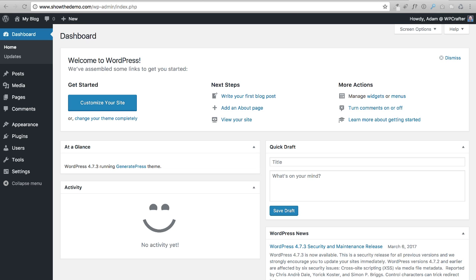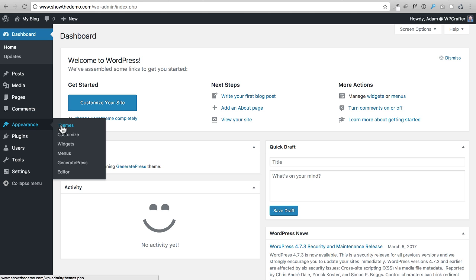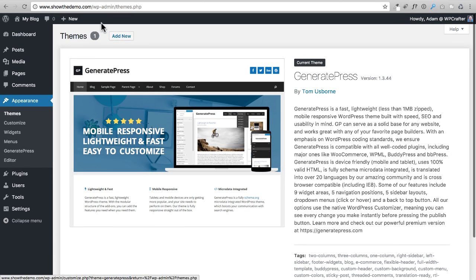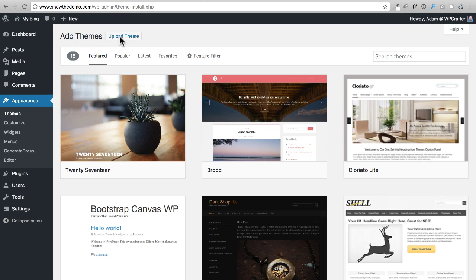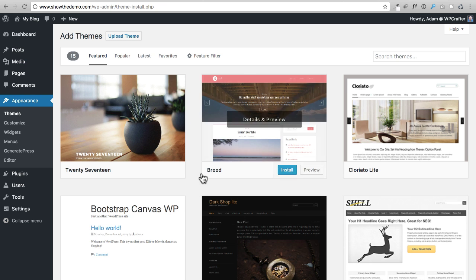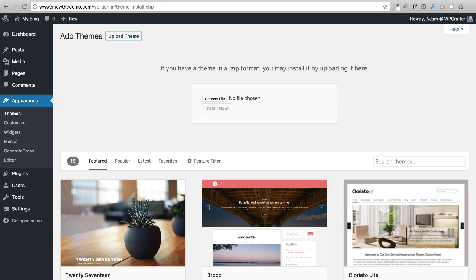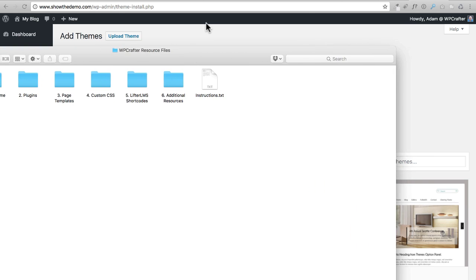Now we're going to install a custom child theme that I had specially made to bring special learning management layouts to your website. I worked with the developer of GeneratePress to have this made. Click on Appearance, then Themes, then Add New. Instead of searching for it in the repository, click on Upload Theme — you won't find it there.